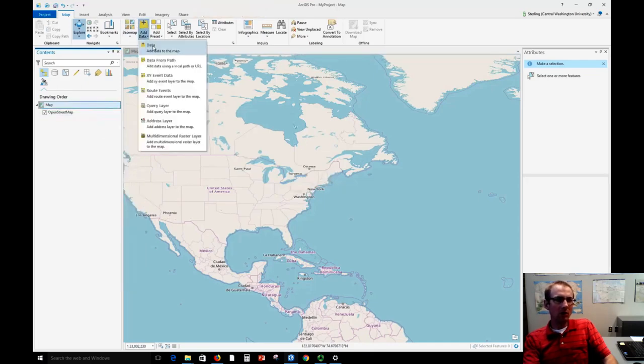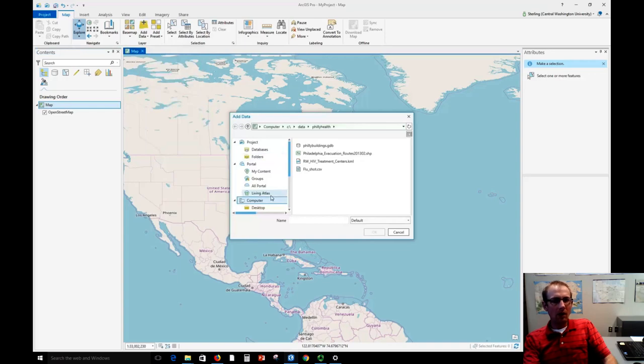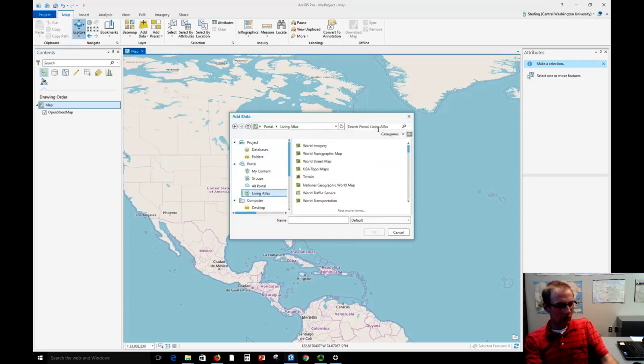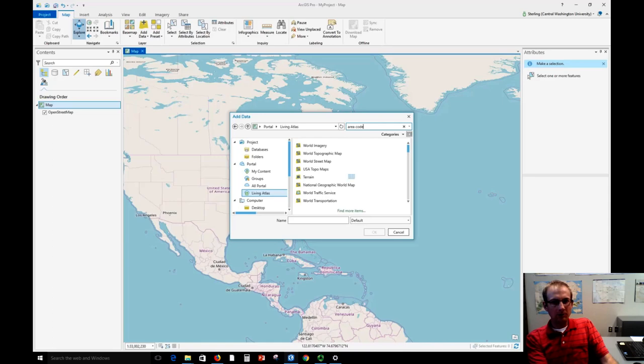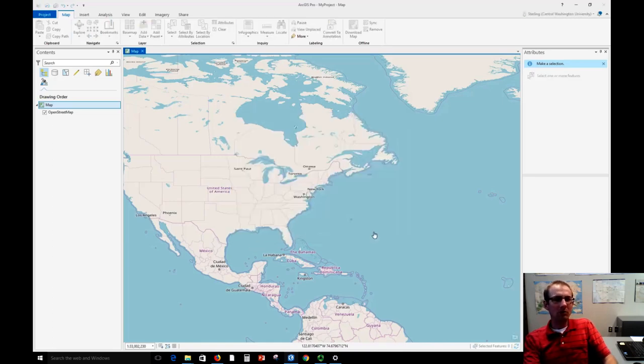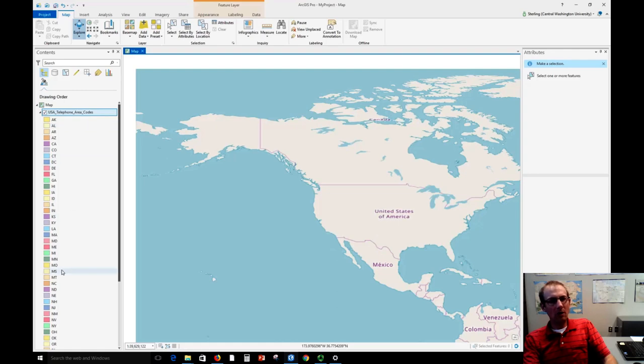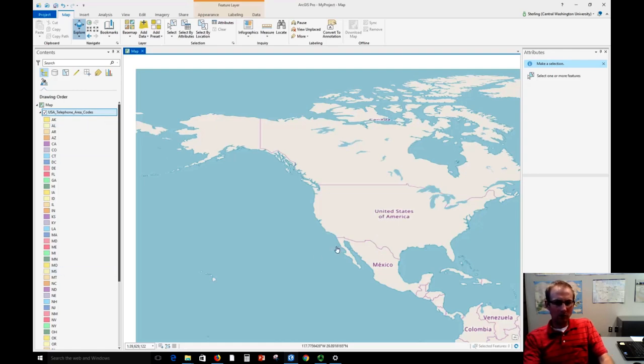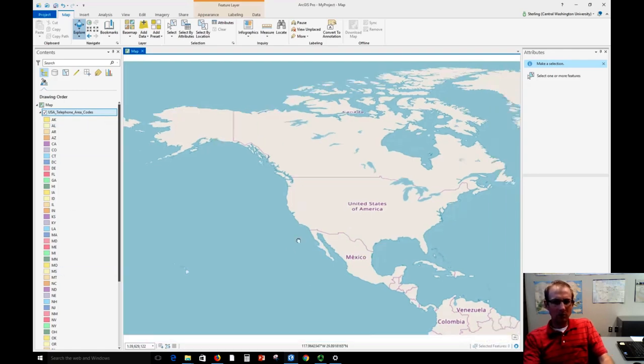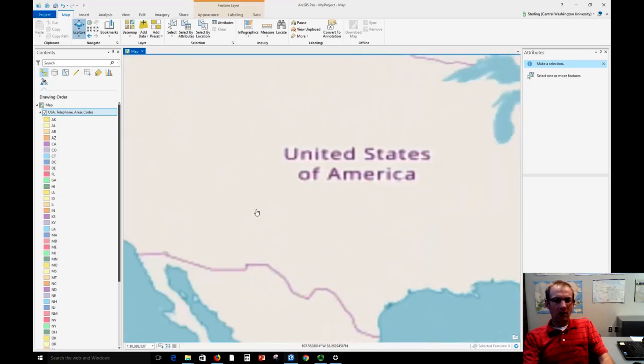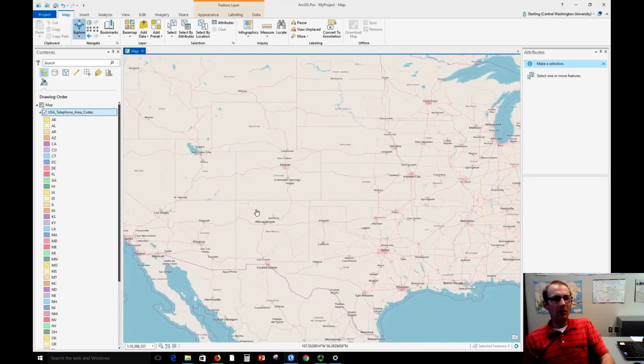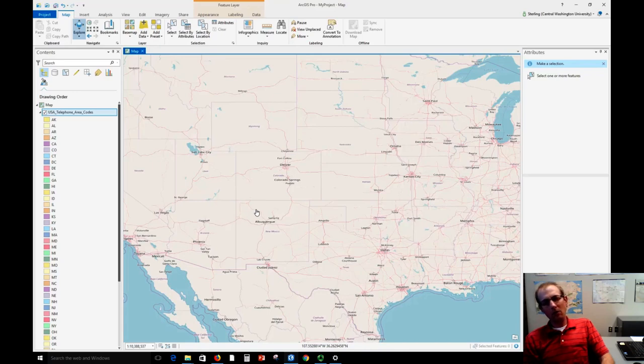We'll go to data, we'll go to Living Atlas, and let's search for area code. There's much fewer of those, so maybe this will go better. Here a legend is populated with information about the area codes and we're just waiting for them to appear. I might zoom in here so that it doesn't have to load all of them and we'll see how it goes.